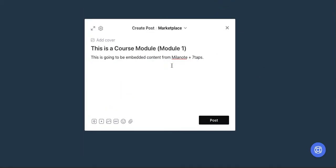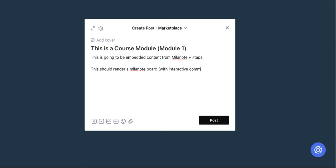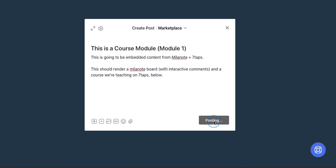Just so you know, this should render a Milanote board. Again, I understand most of you aren't going to have Milanote, so this may be a little bit extra. This should render a Milanote board with interactive comments and of course, we're teaching on Seven Taps below. All right, I'm going to post this.